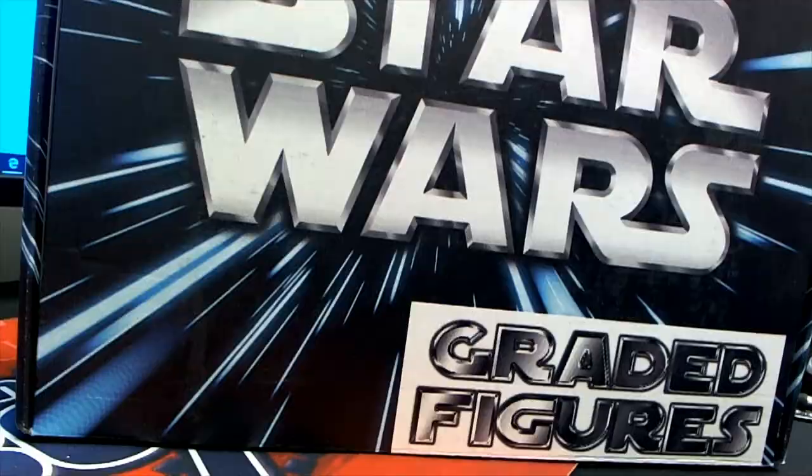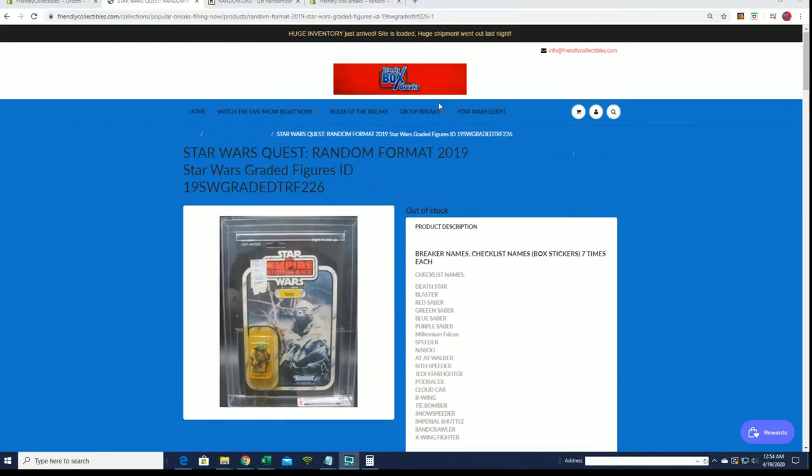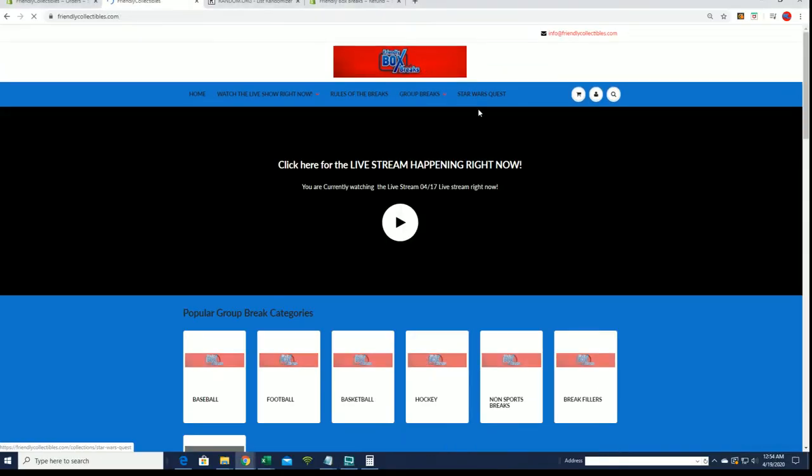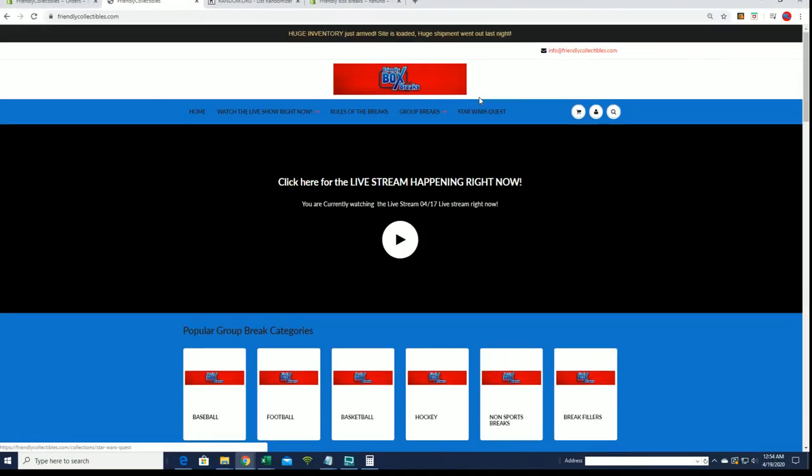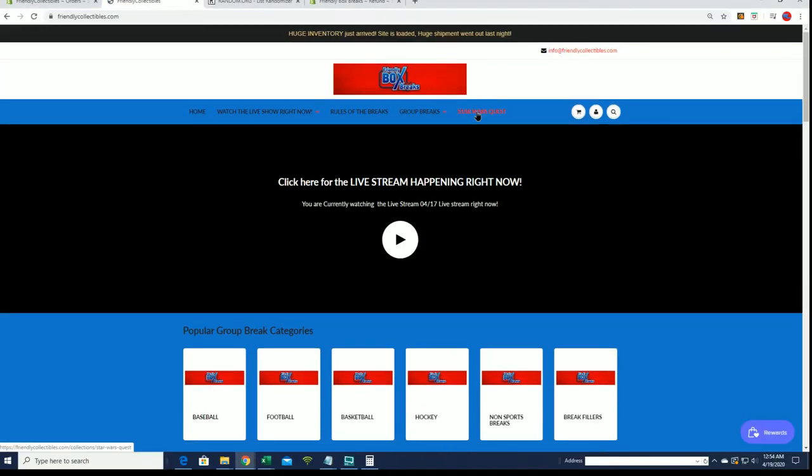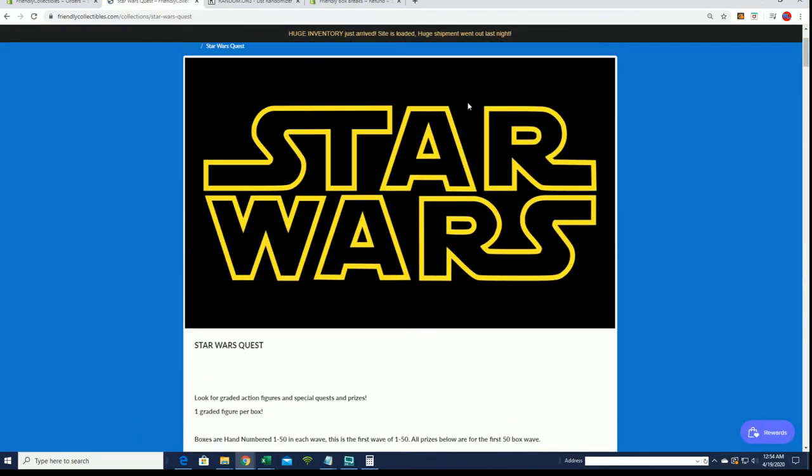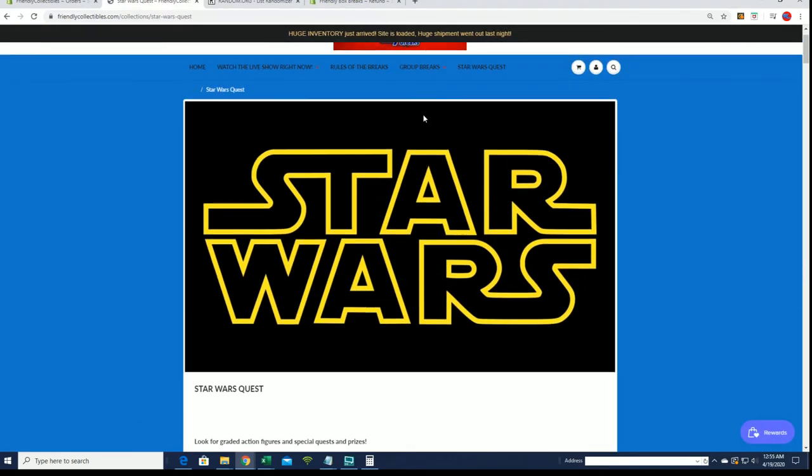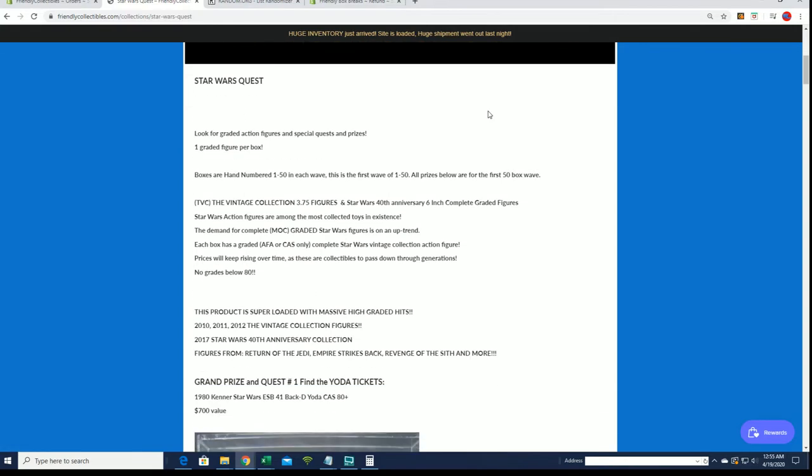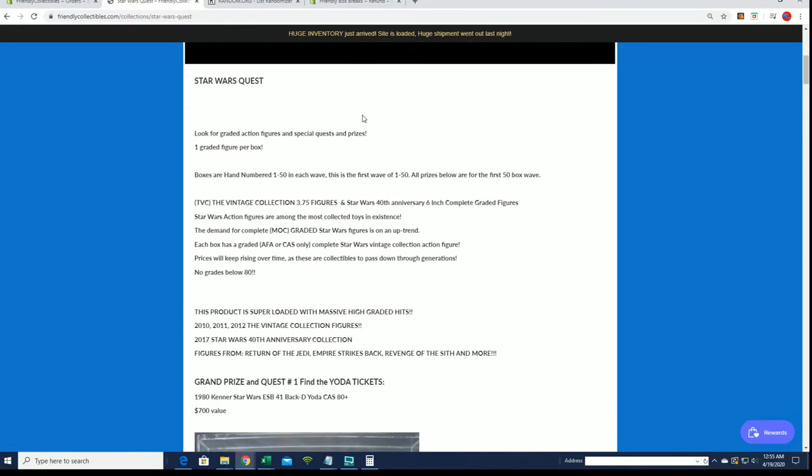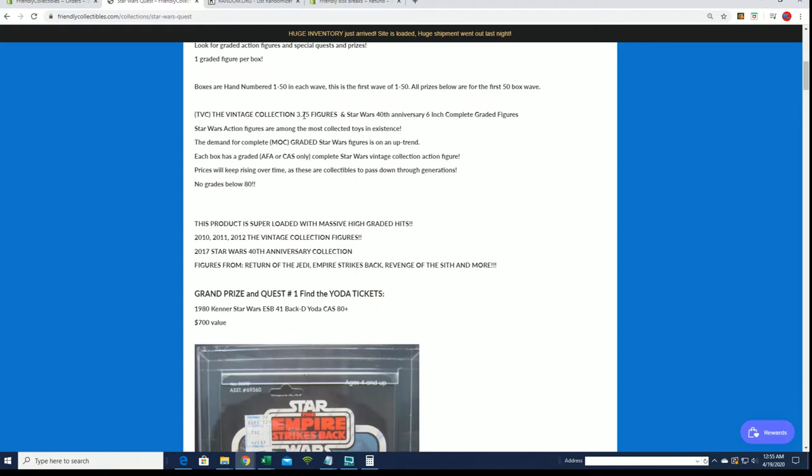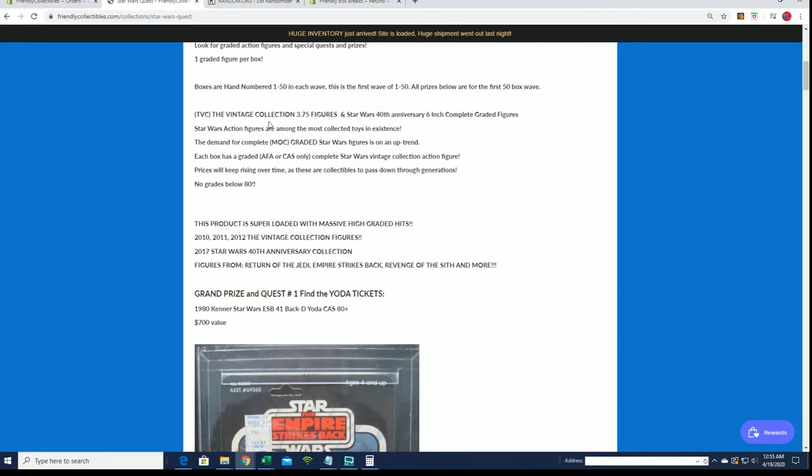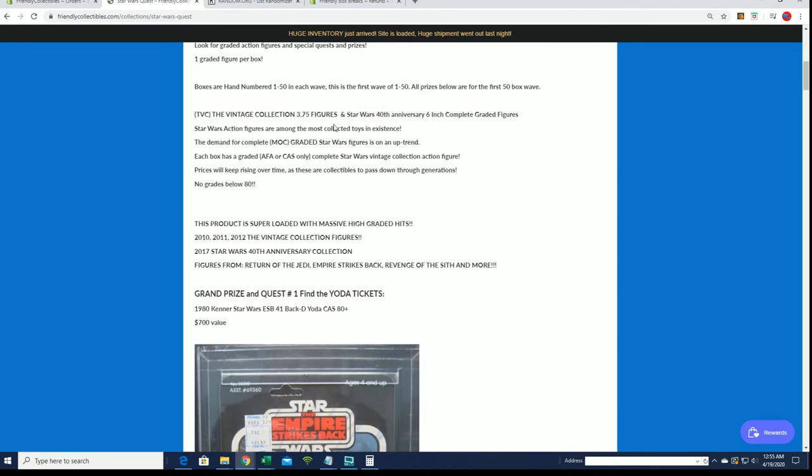All right so anyway real quick let me show you guys. If you click, we moved it over from, it's friendly at BHI or undergoing recoding. Here you go, click this right here on the front page. It explains what this is so one graded figure, some have extra. So you'll see the 40th in here which we just saw are the 3.75, so the 40th are a 6 inch. These are 3.7 and there's also 3.75 from vintage collection.